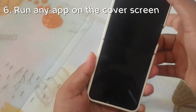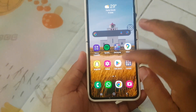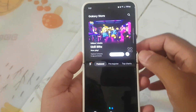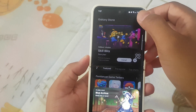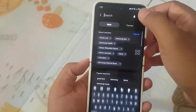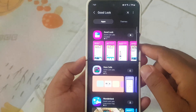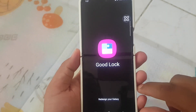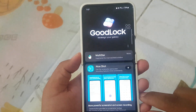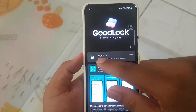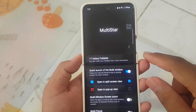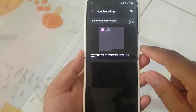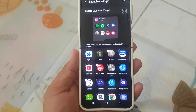Six: run any app on the cover screen. To run any app on the cover screen, you need to install GoodLock. Open the Galaxy Store and search for GoodLock. Once it's installed, add MultiStar. Search for MultiStar in GoodLock and add it. Then go to MultiStar, select I love Galaxy foldable, launch your widget, and check the apps you want to use on the cover screen.